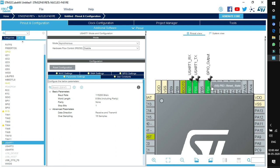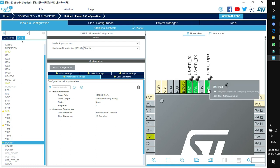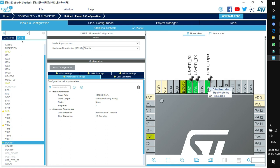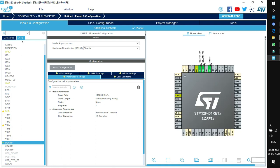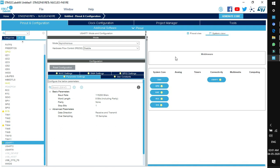If you have enabled a pin as GPIO output and want to enter a name for it, right-click on the pin and click Enter User Label. You can label it as per your convenience — for example, if this pin is connected to a buzzer, you can rename it as 'Buzzer'. Similarly for various peripherals all the configurations appear side by side. To see all configurations together, click on System View.